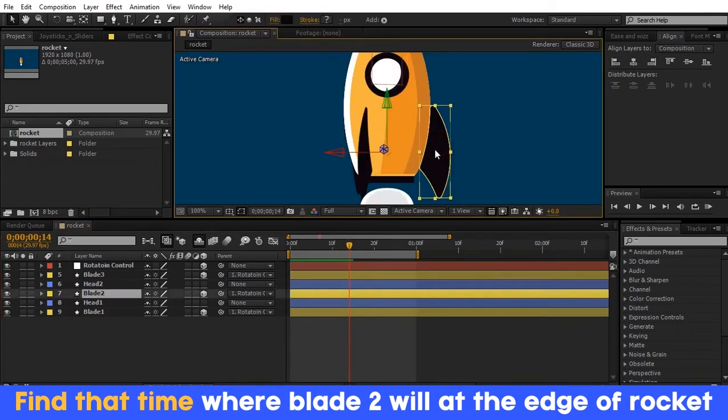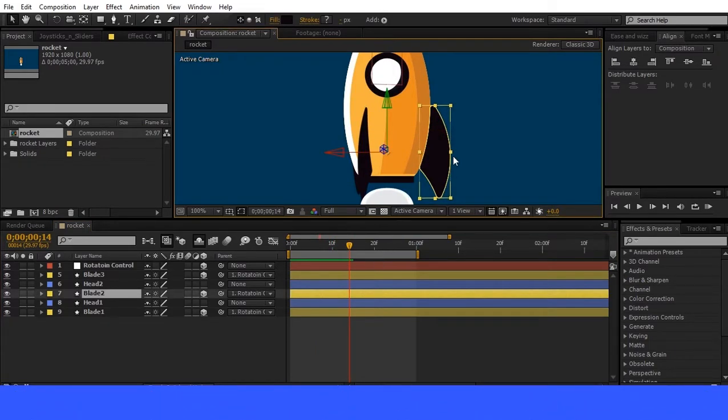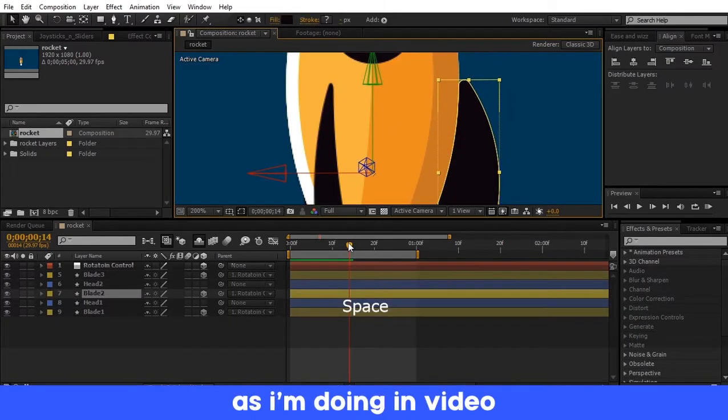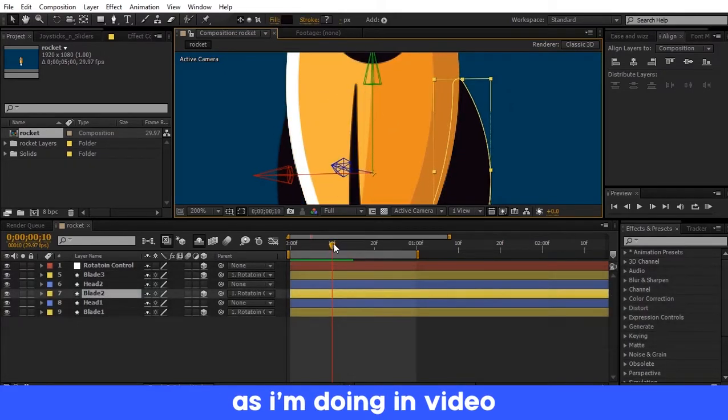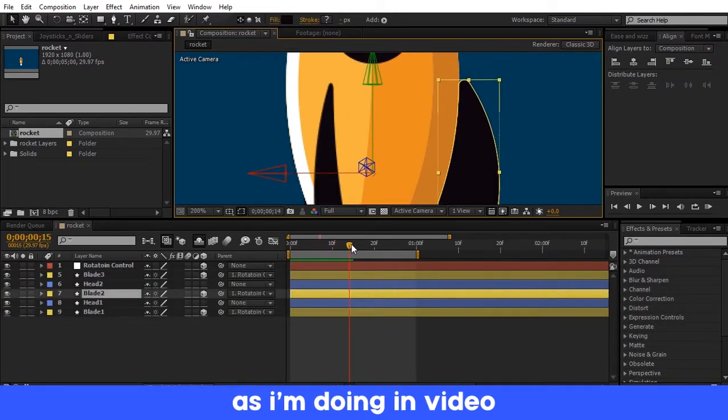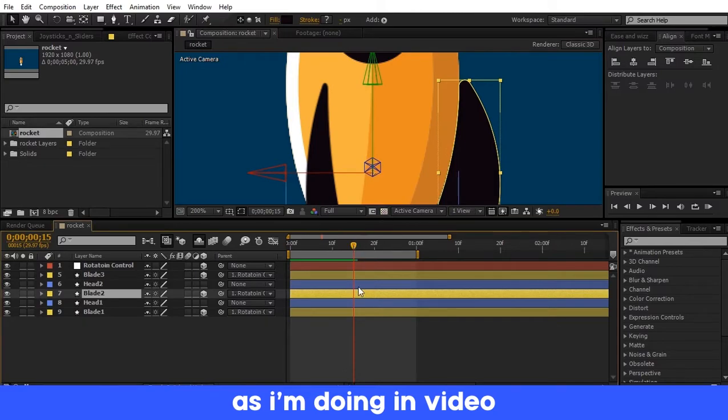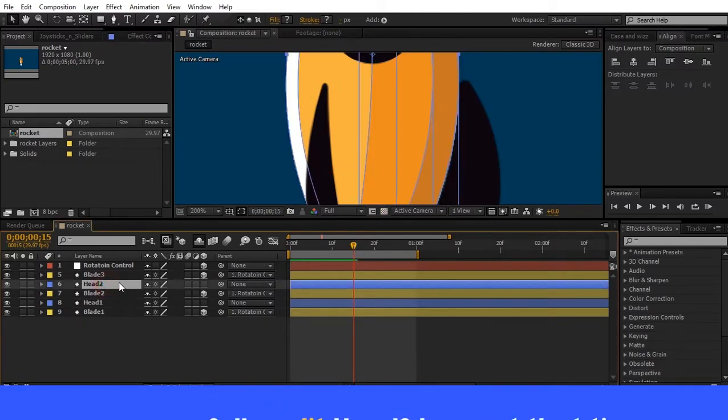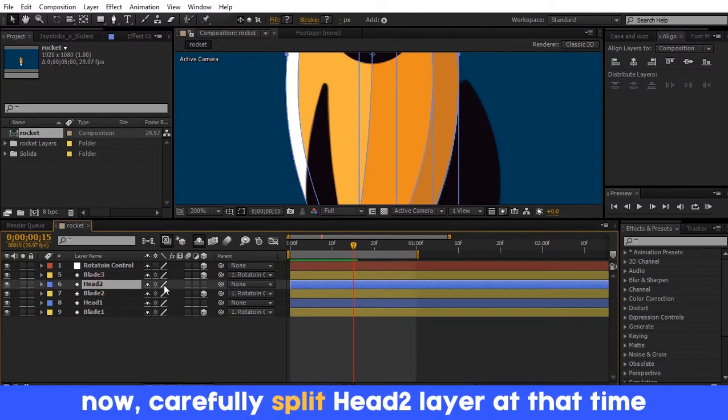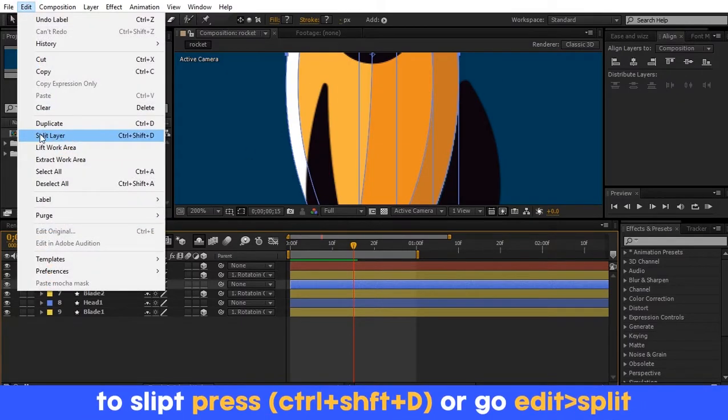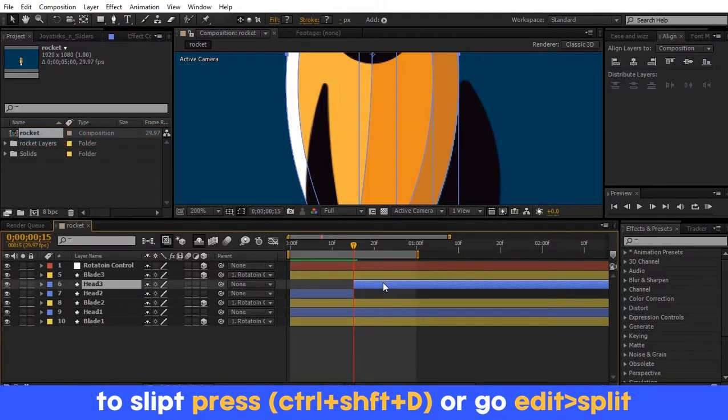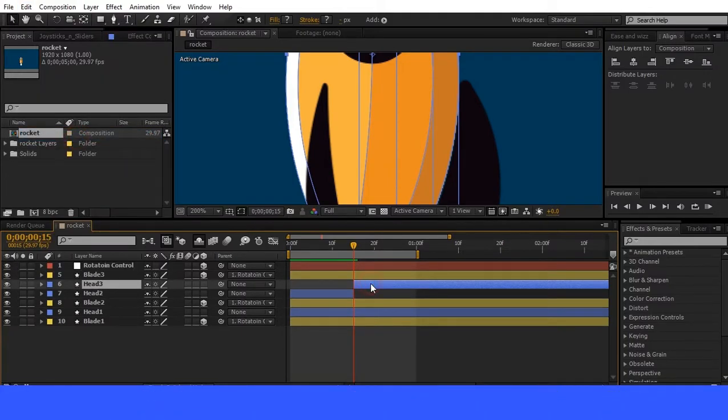Find that time where blade 2 is at the edge of the rocket layer. At that time, split head 2 layer as shown in the video, and delete the split layer.